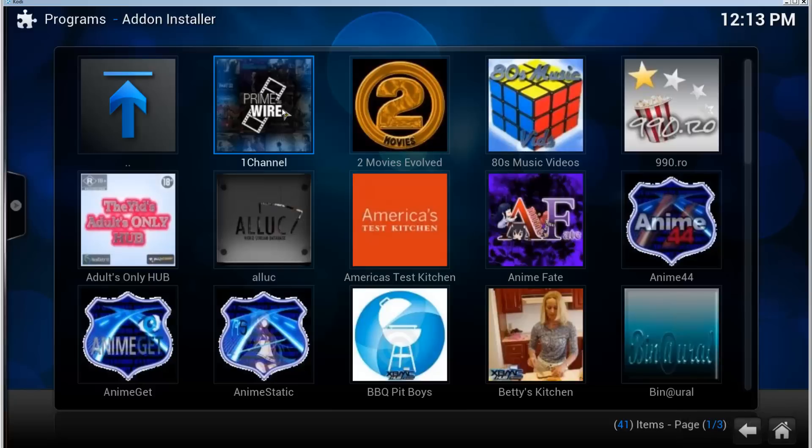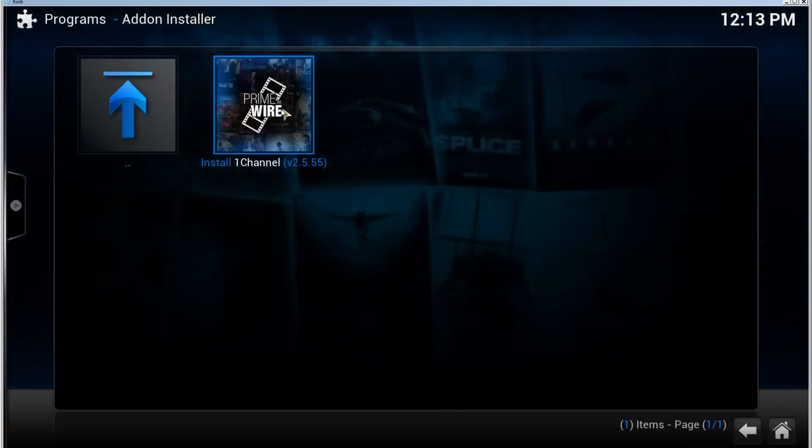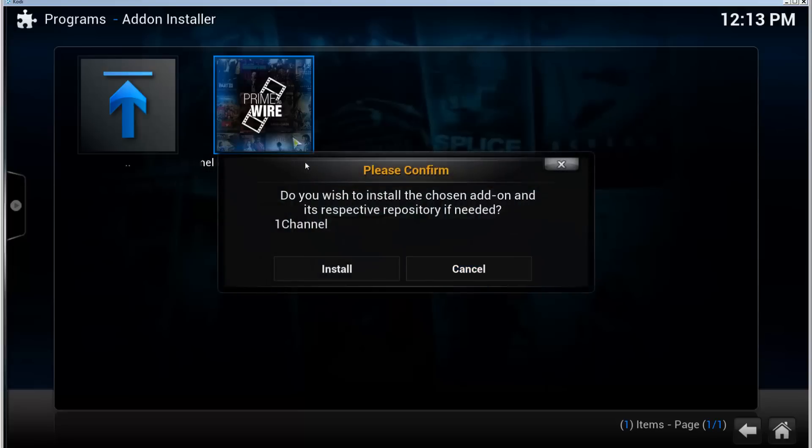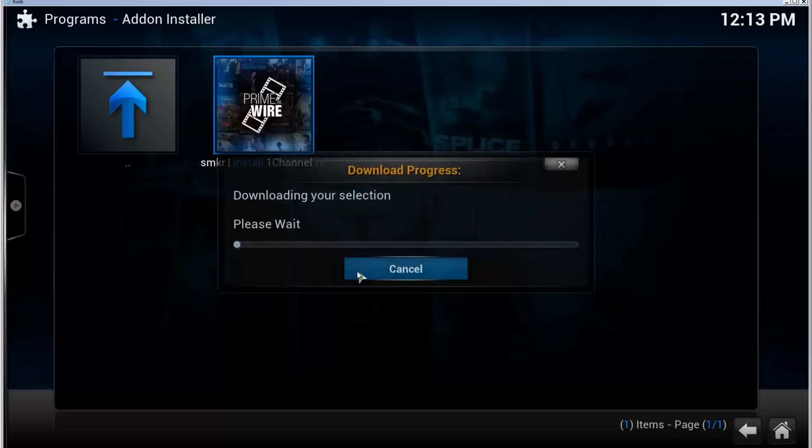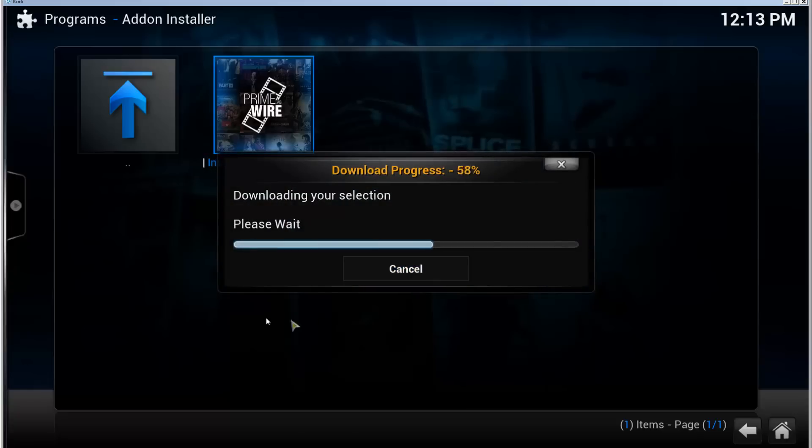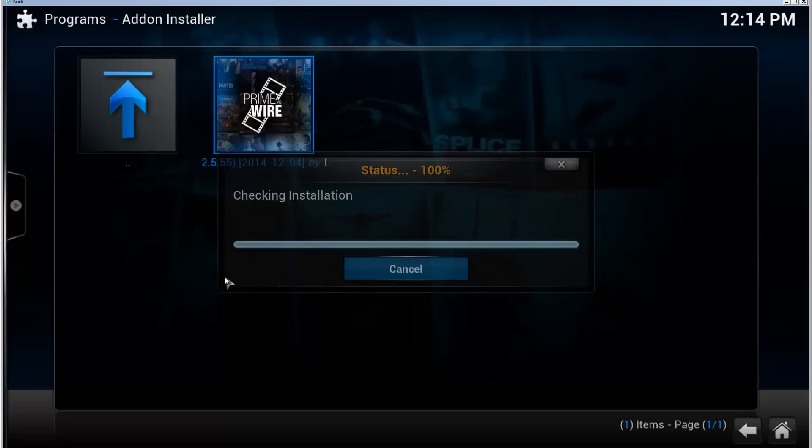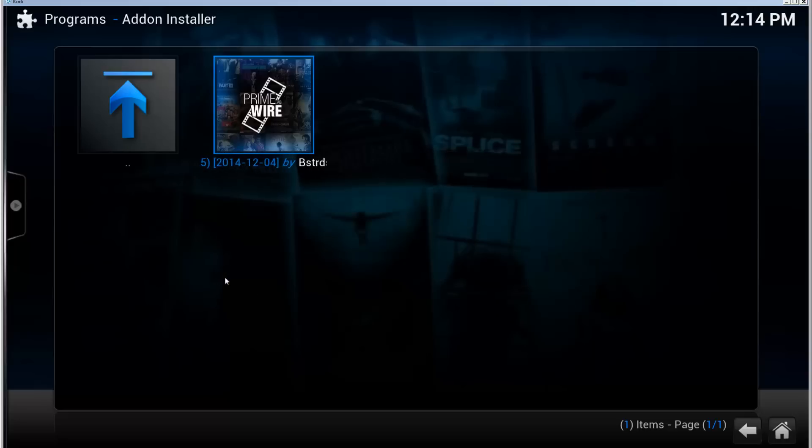Click Install One Channel and it's going to ask you a verification question. Select Install. Now this is a lot faster for me than it's going to be for you because I did try this before.